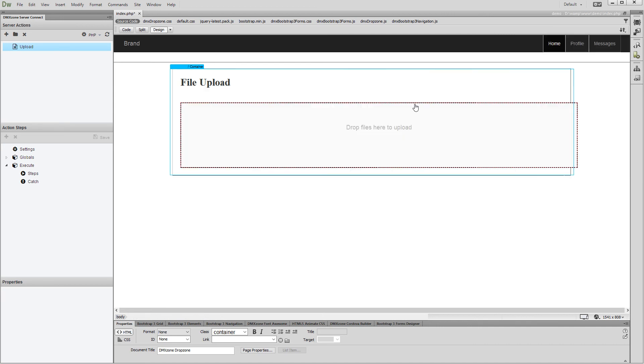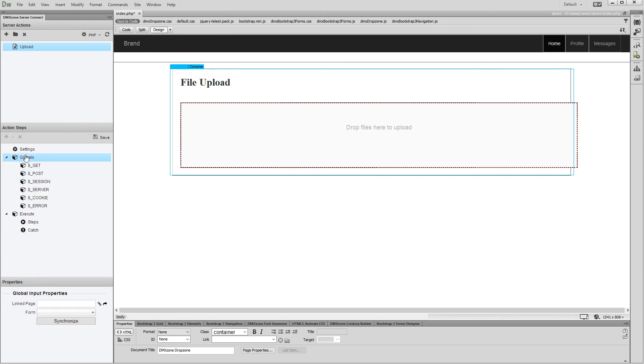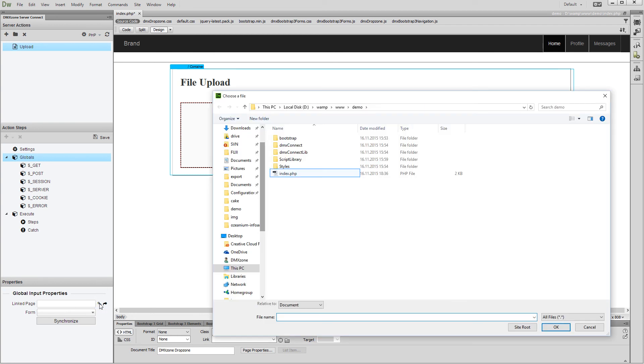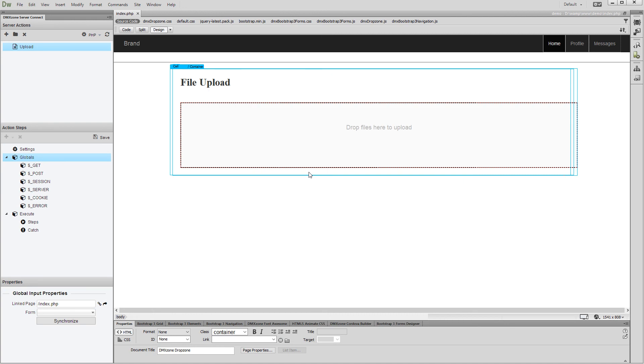Now, let's add the HTML5 file upload to our server action and connect it to the drop zone. Click globals. And link the page containing the drop zone. And select the DMX zone drop zone from the form drop down.